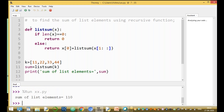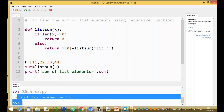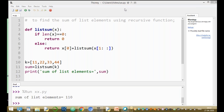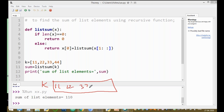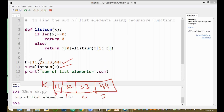We run the program and the result is: sum of list elements equal to 110. Now I will explain how we find this result using the recursive function. The parameter k is a list storing values 11, 22, 33, and 44 at index locations zero, one, two, and three. When list_sum is called with argument k, control transfers to the function.